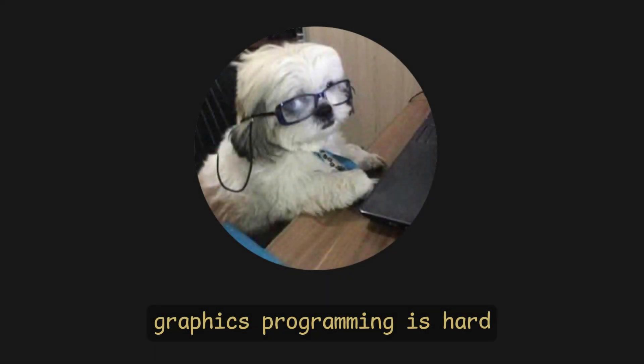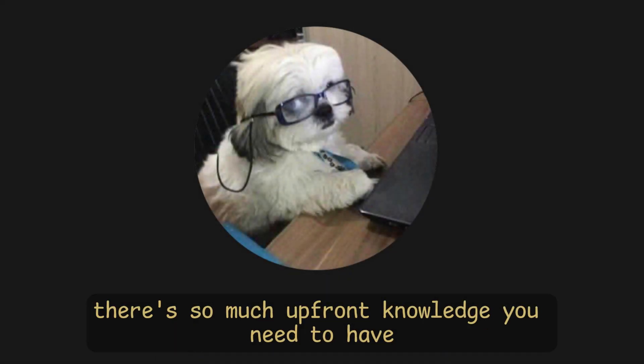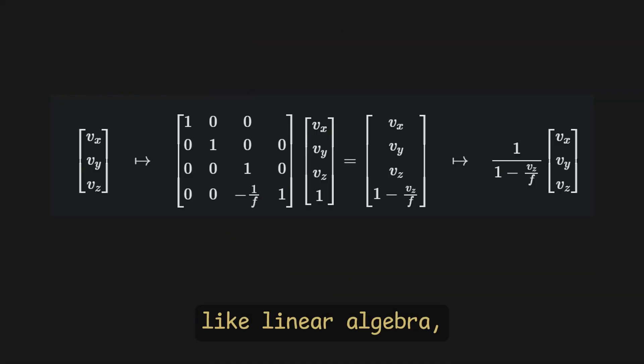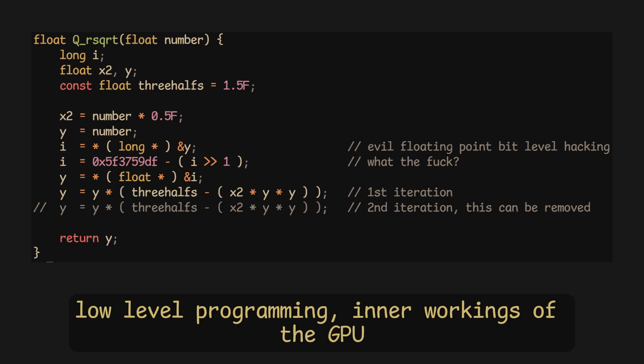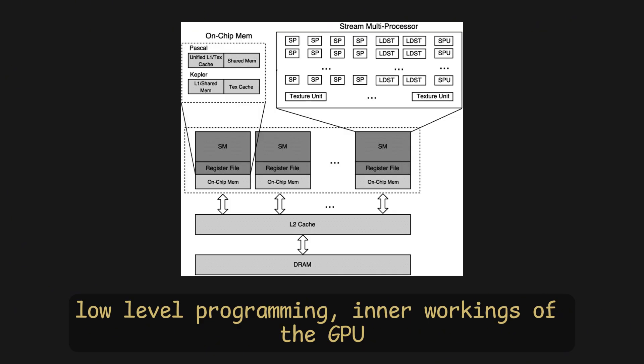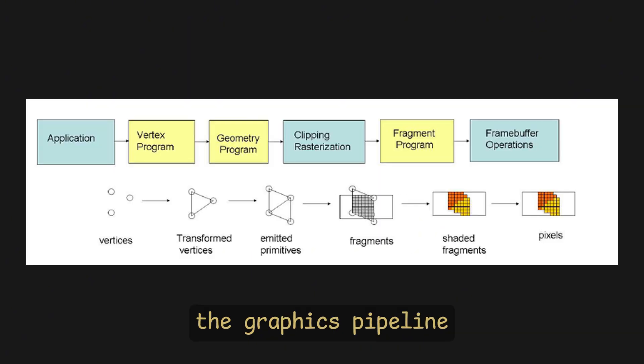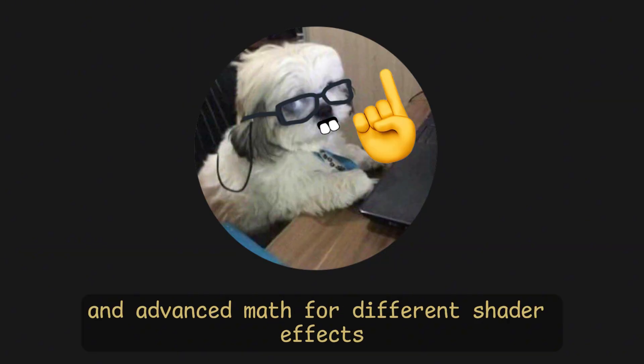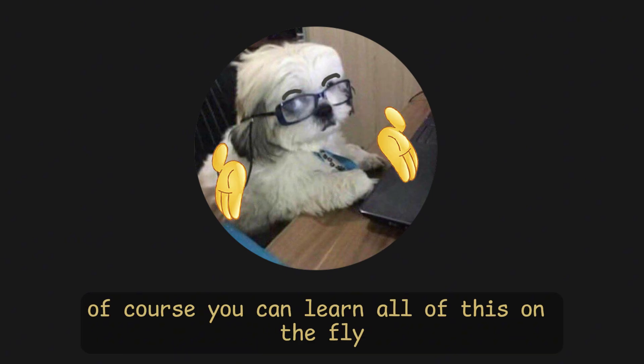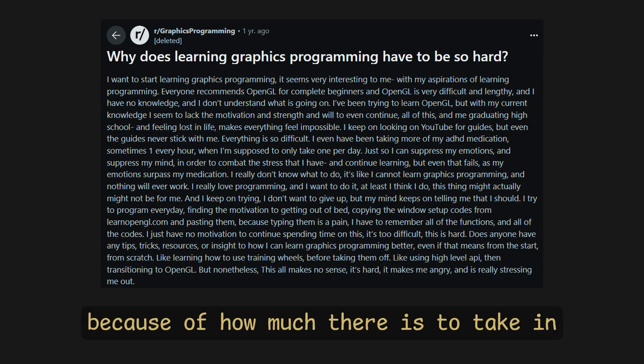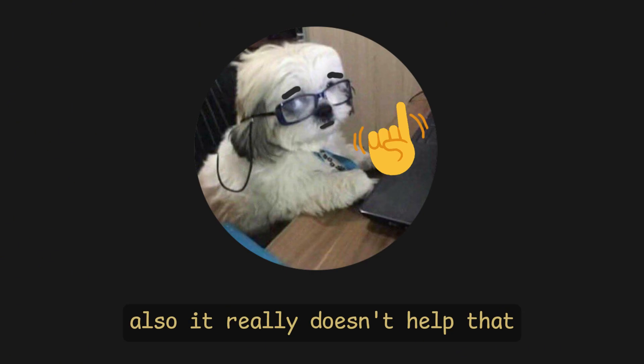Graphics programming is hard. There's so much upfront knowledge you need to have like linear algebra, low-level programming, inner workings of the GPU, the graphics pipeline, and advanced math for different shader effects. Of course, you can learn all of this on the fly, but most people end up giving up because of how much there is to take in.